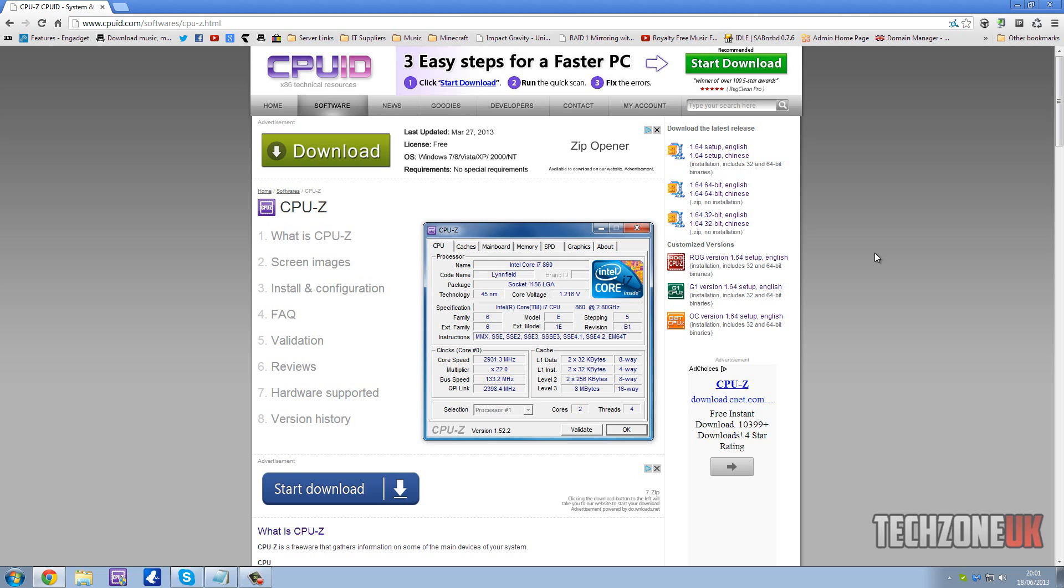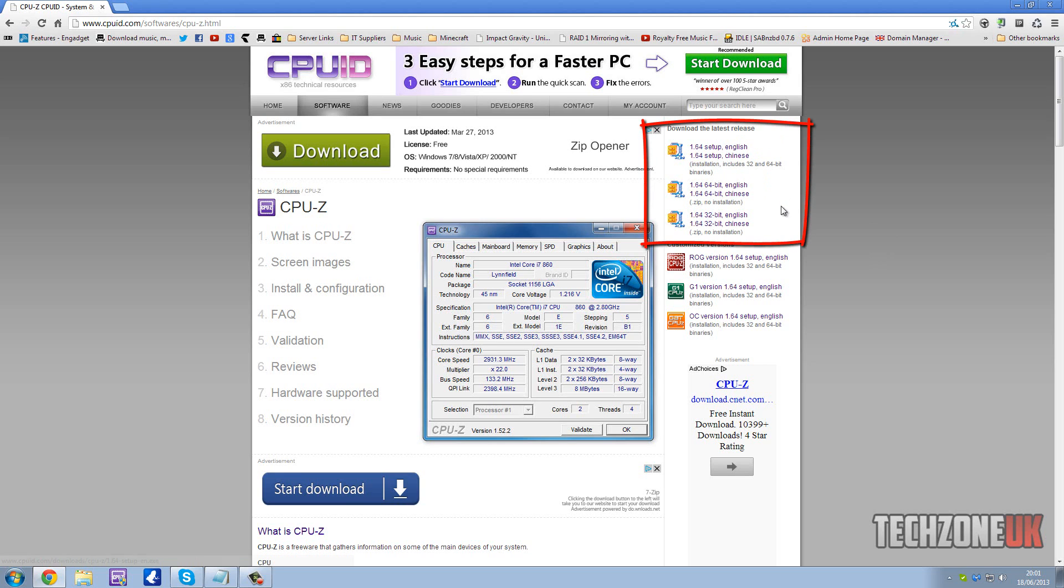You need to head over to their website and as always I'll put a link in the description below. If you come up to the top right hand corner of their web page, you can see we have three different download options.